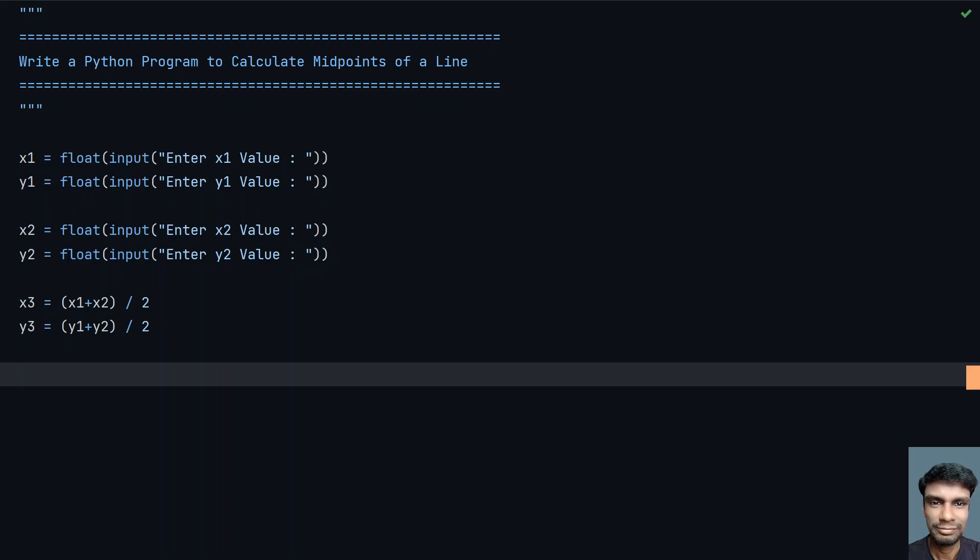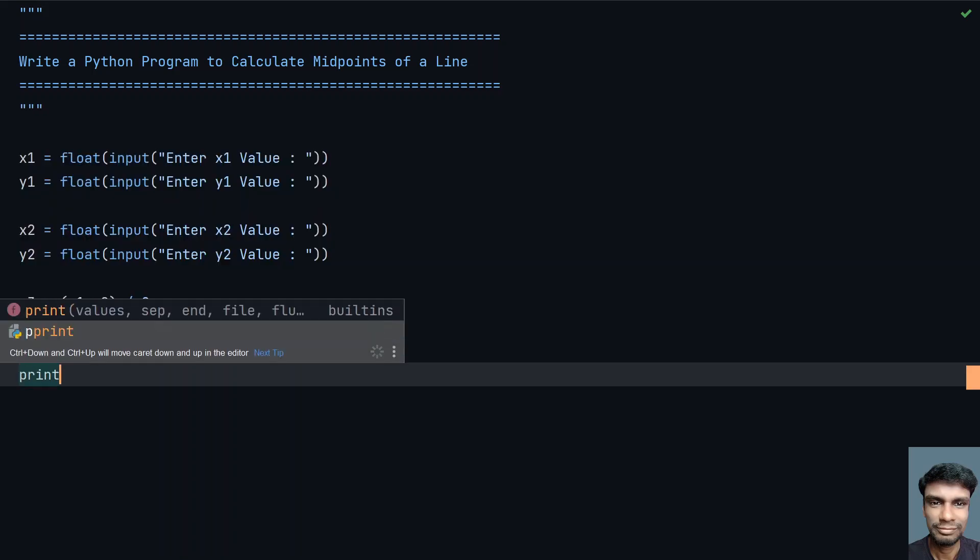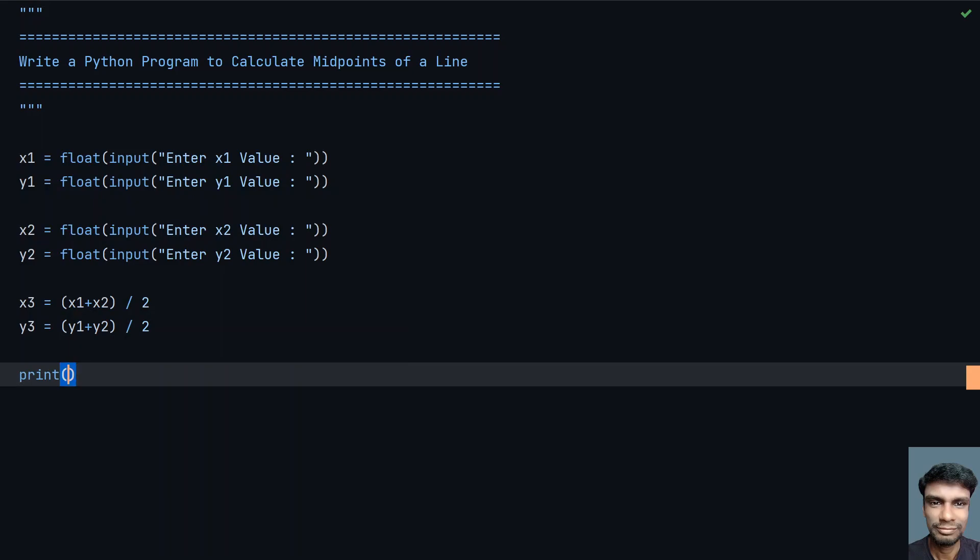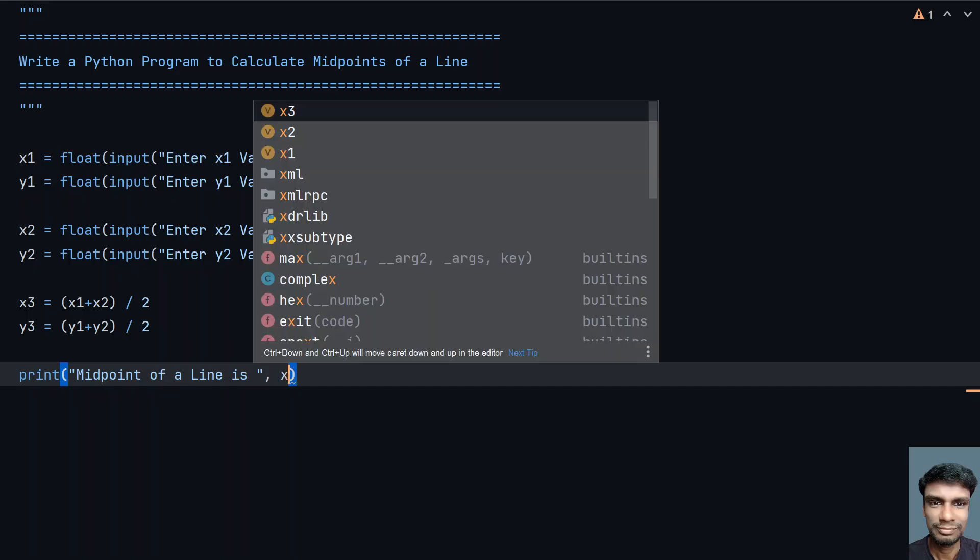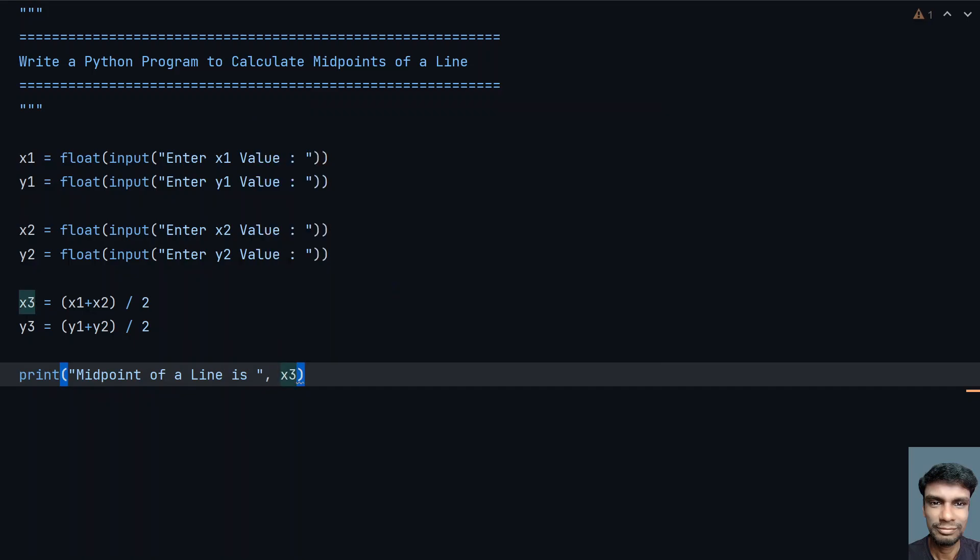Let's print it: midpoint of a line is, then print directly x3, y3.